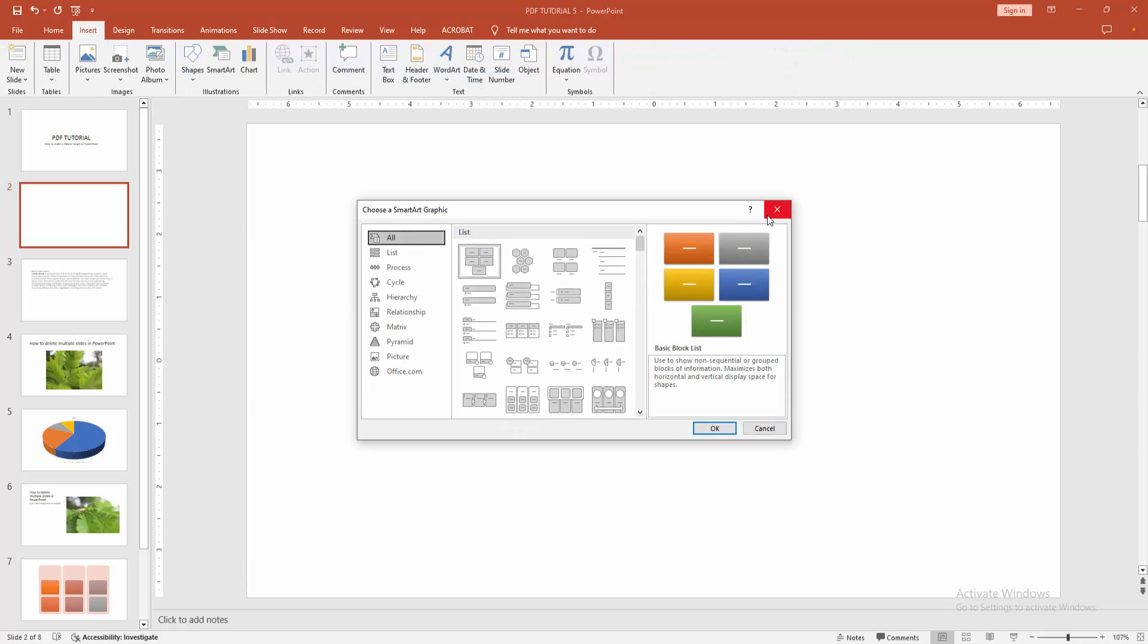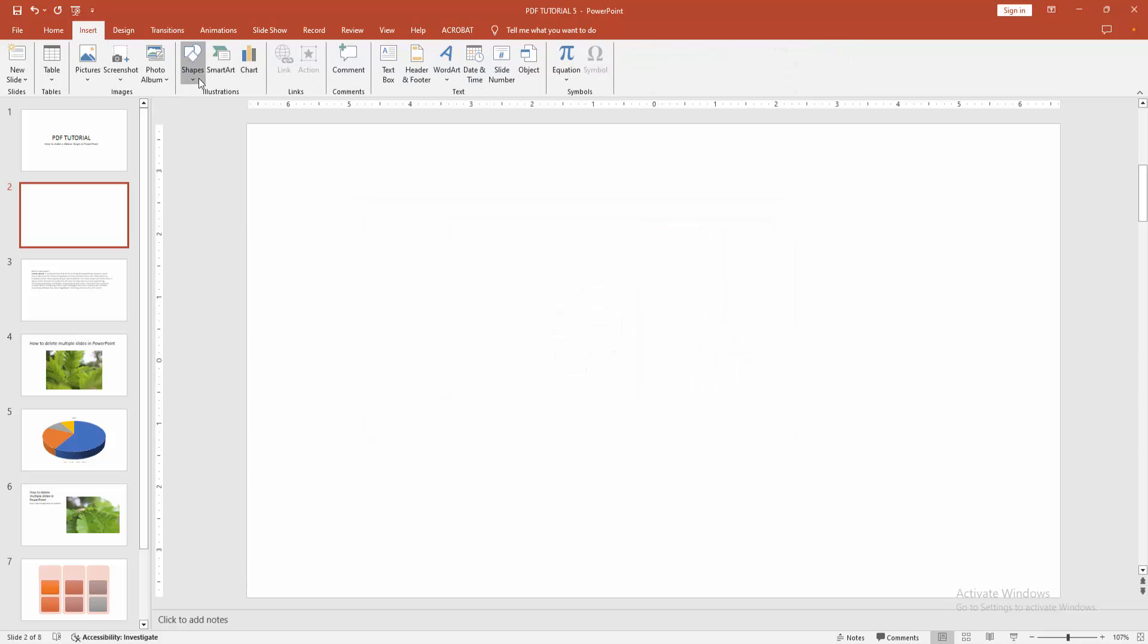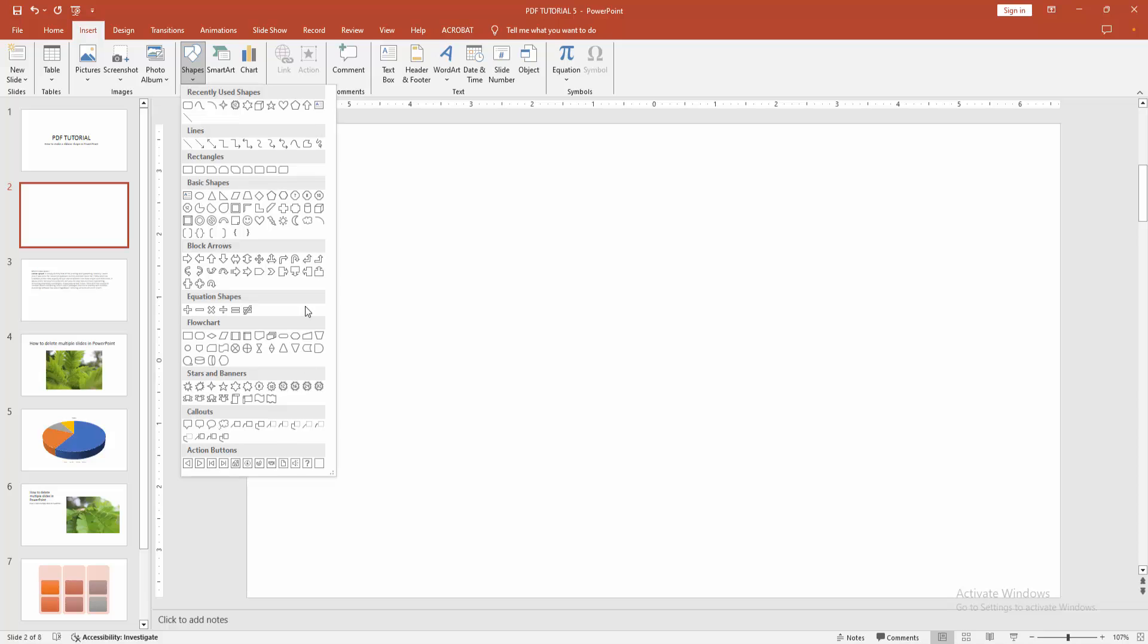We can see here many shapes. We go to the bottom of this shape menu. We can see here the ribbon - you can add the curve and title down or another ribbon. Now I'm selecting this.